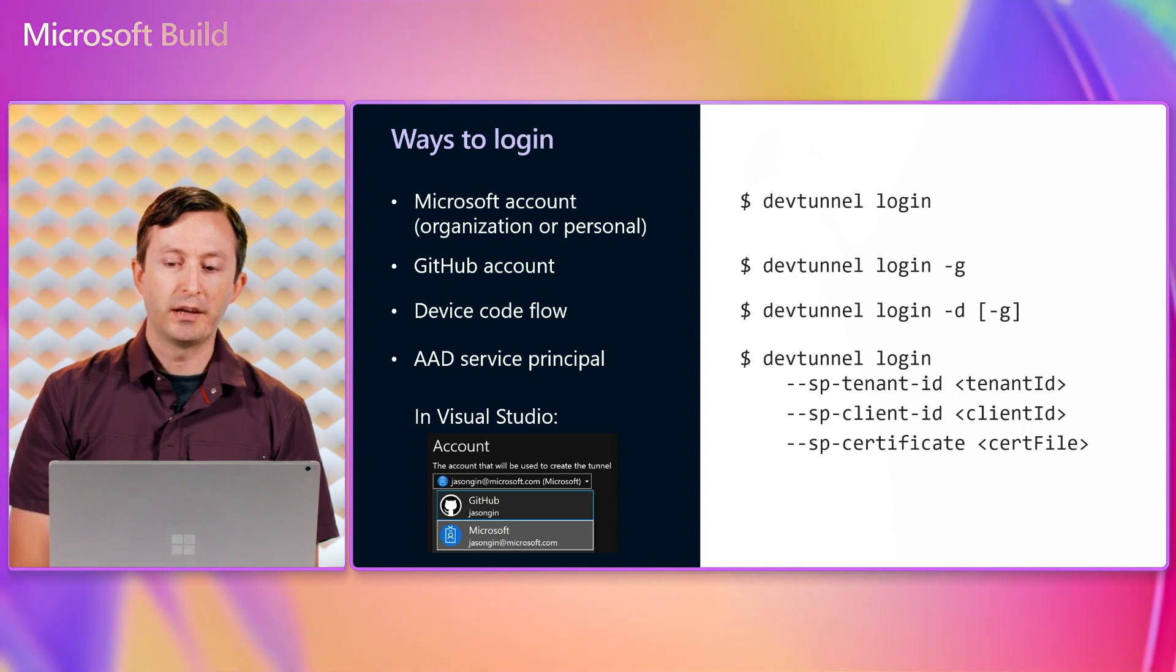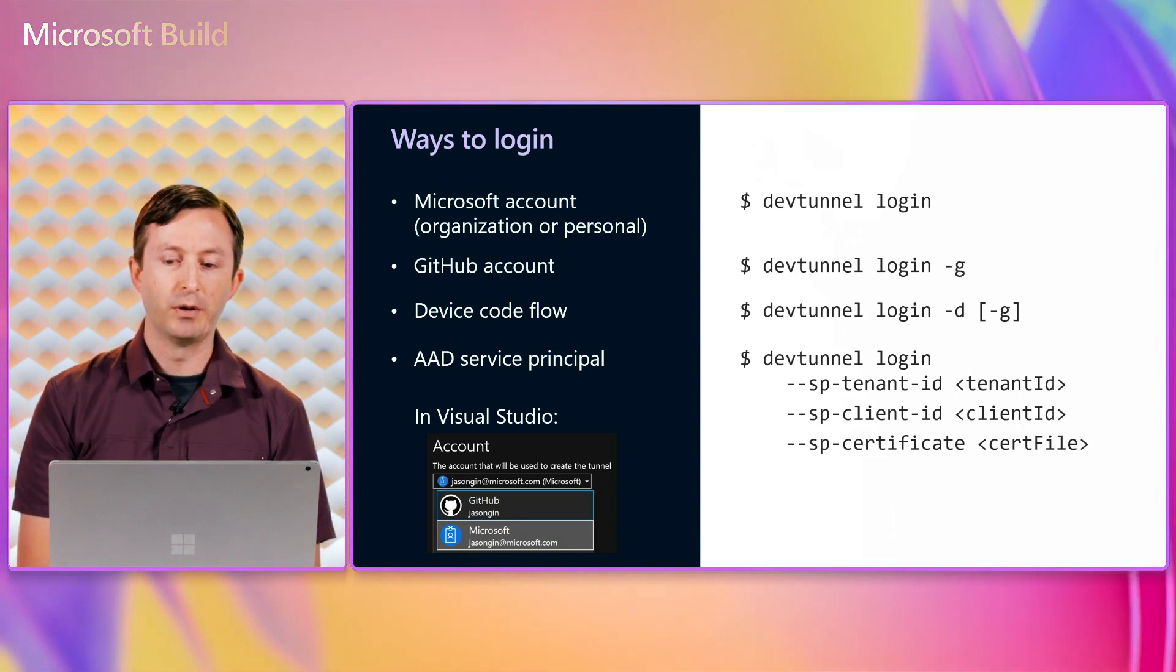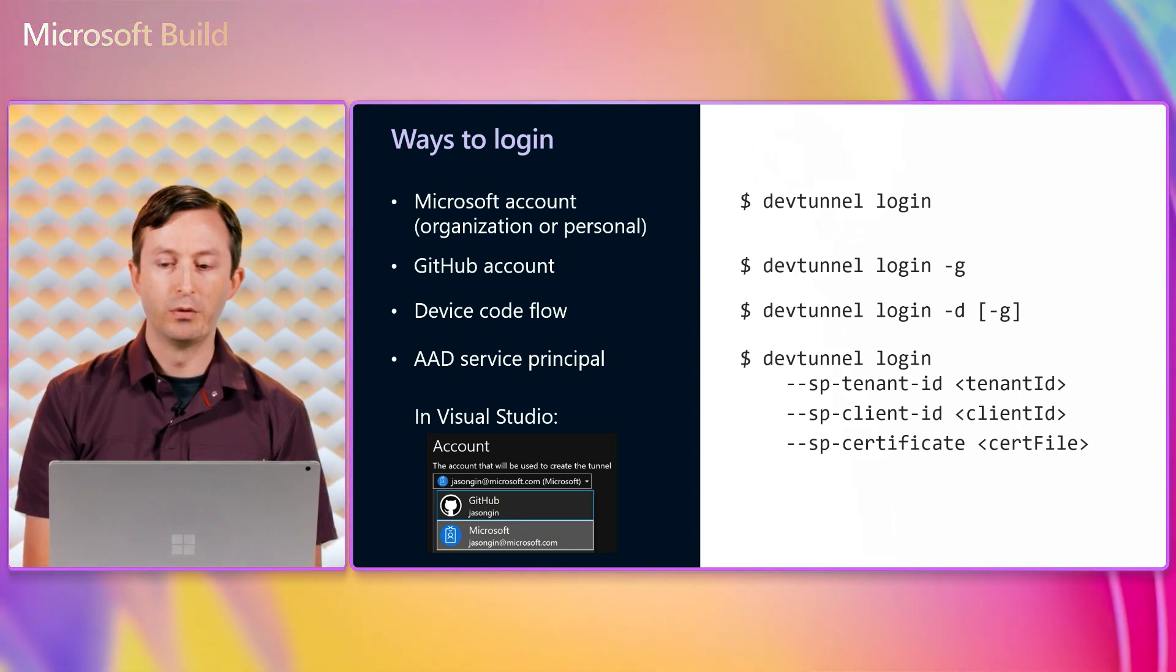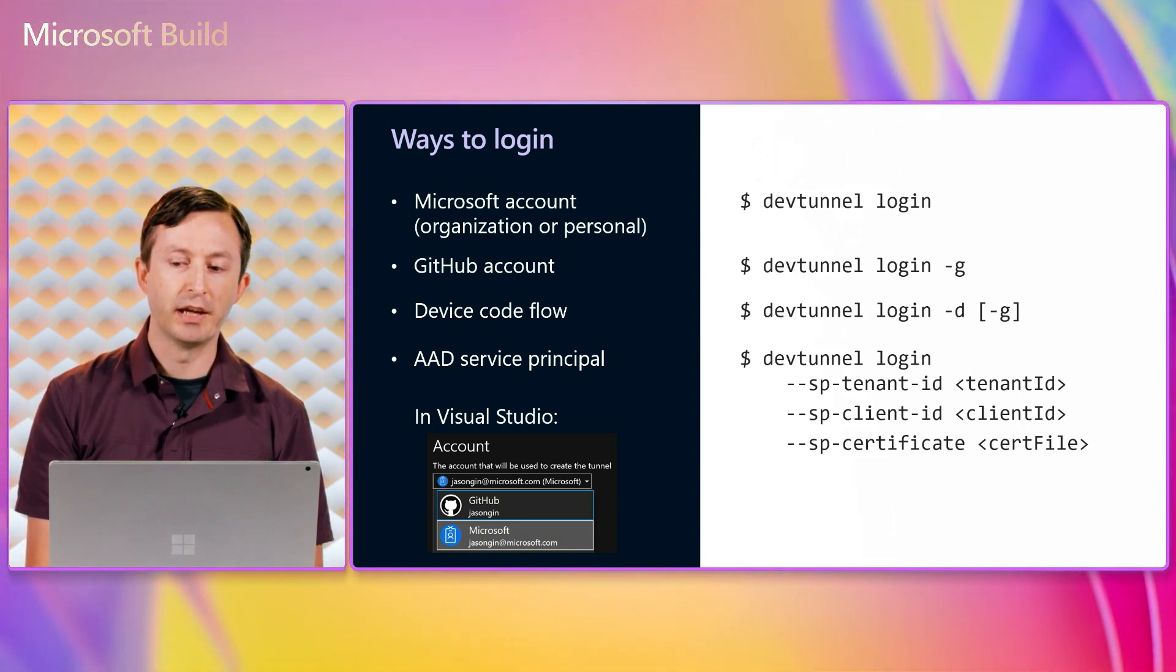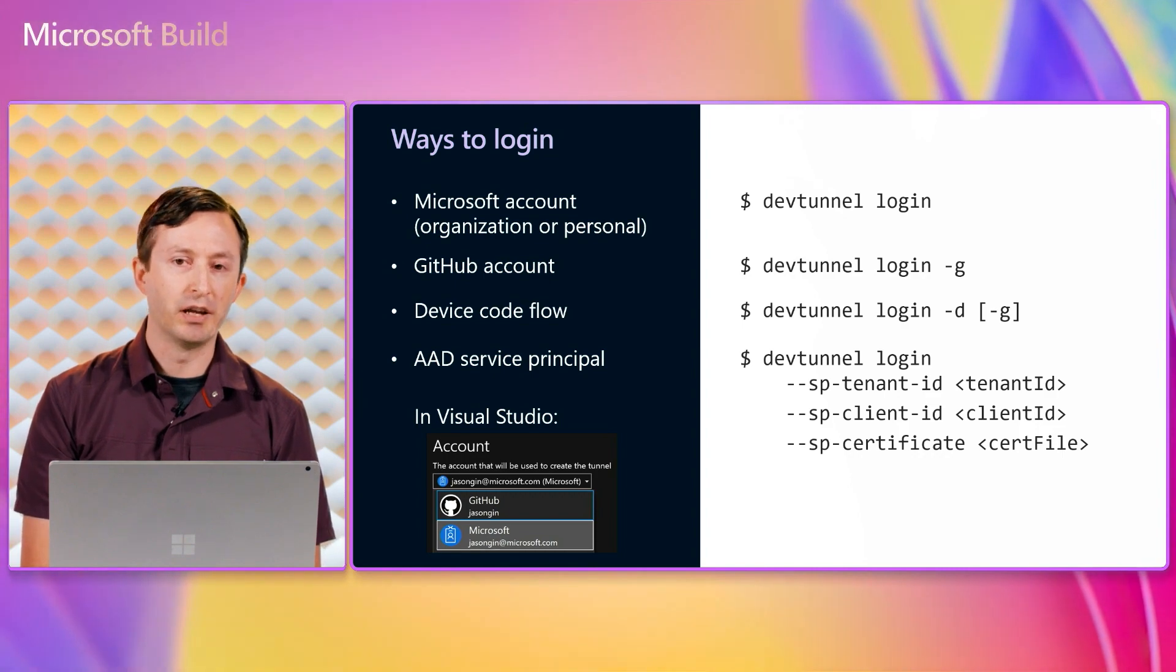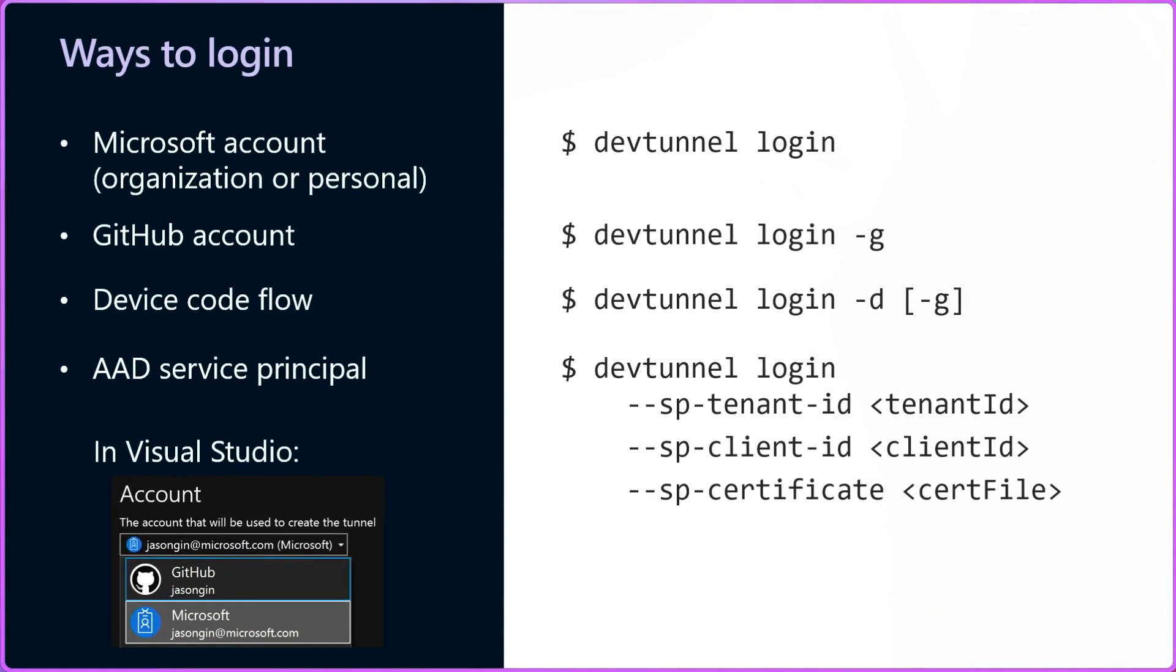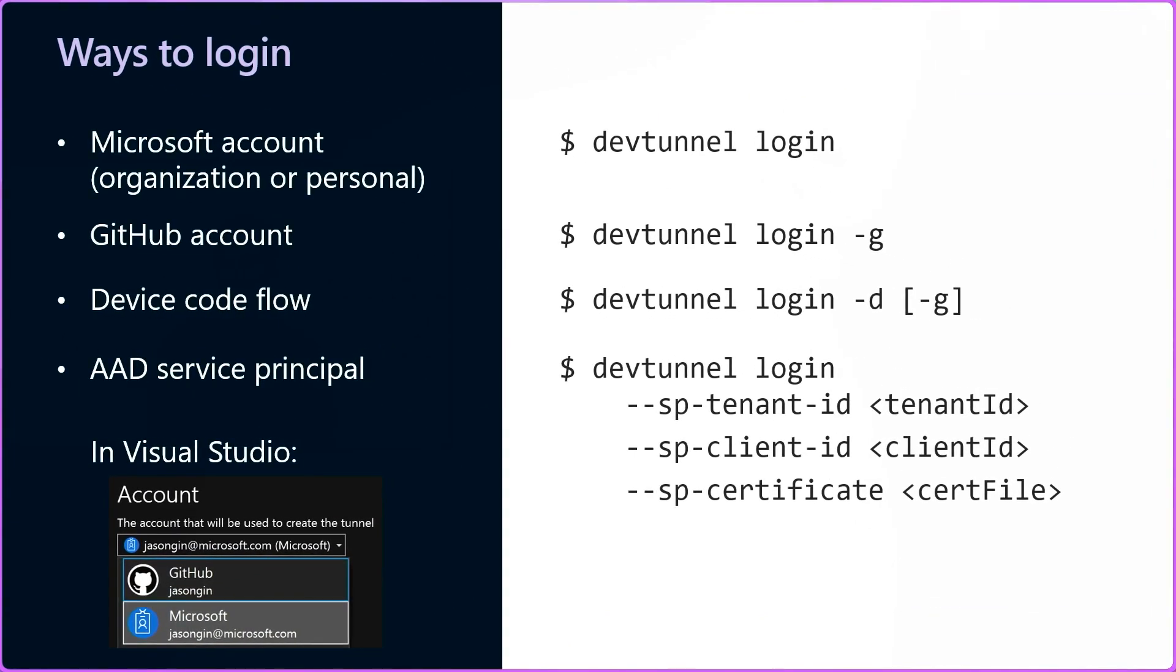Before creating a tunnel with the DevTunnel command line tool, you need to log in. A few different login methods are supported. You can log in with a Microsoft account, such as an Azure Active Directory account for your work or school, or a personal Microsoft account, or you can log in with GitHub.